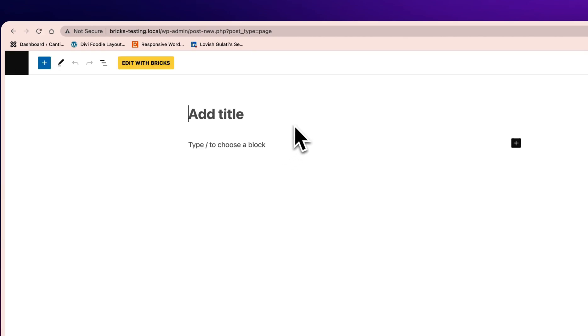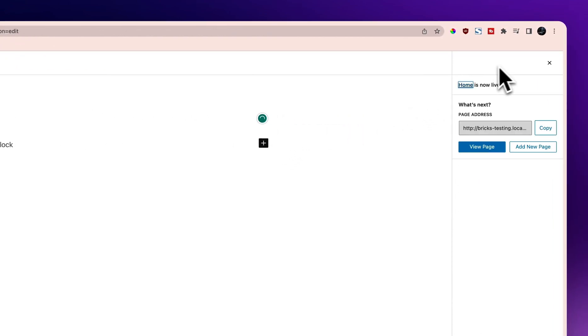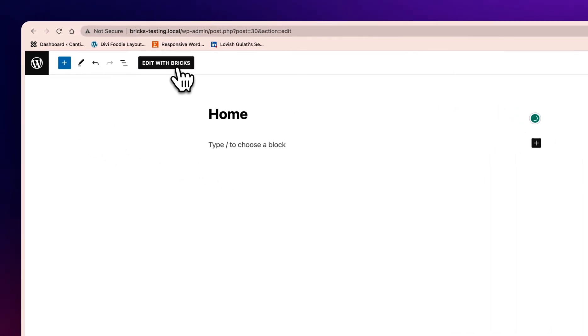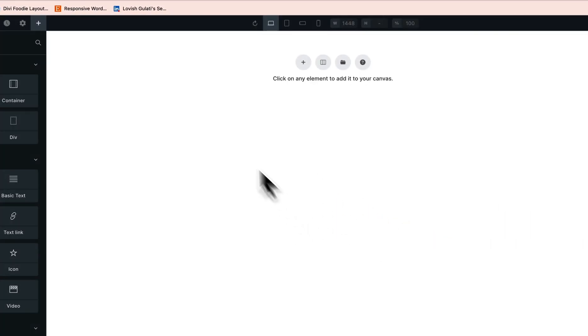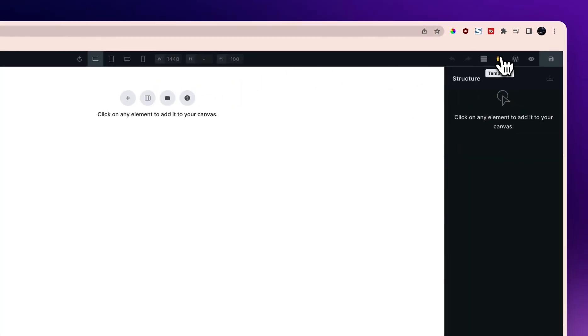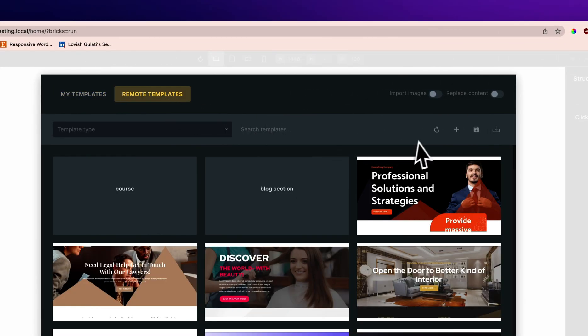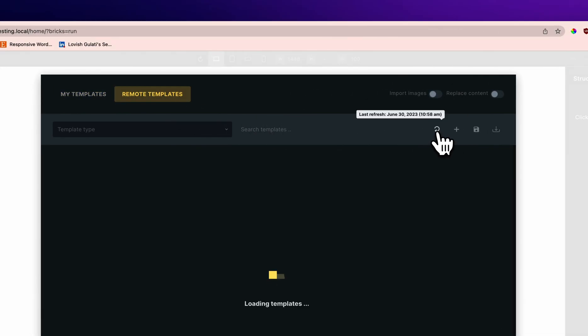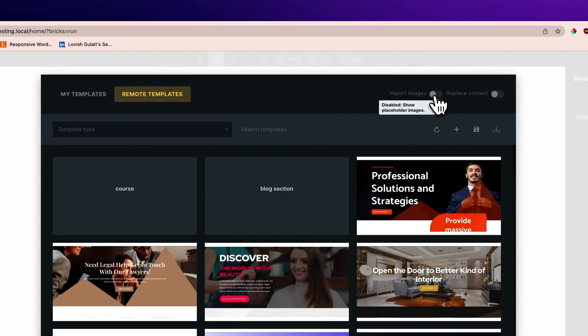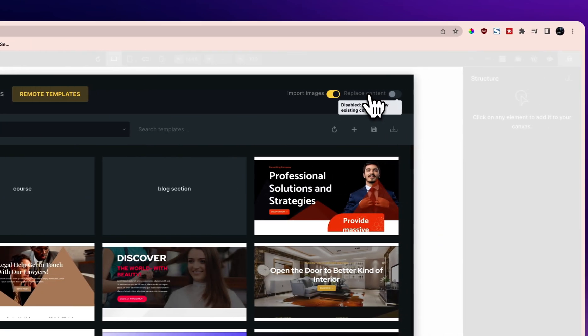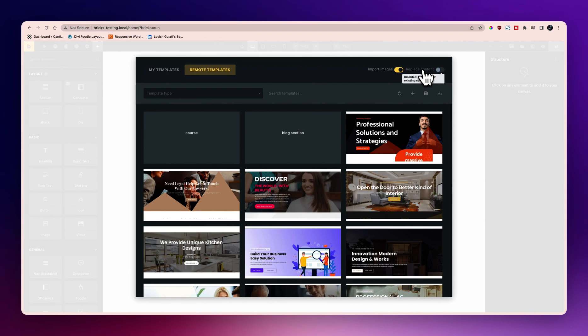Once we save it, let's create a new page. I'm going to name it home page. We'll just click on publish and then I will click edit with Bricks. Now I will go to the templates remote template and make sure to refresh it to get the latest content.